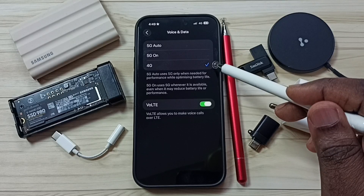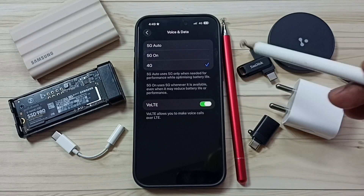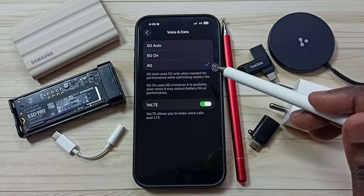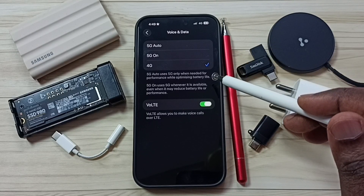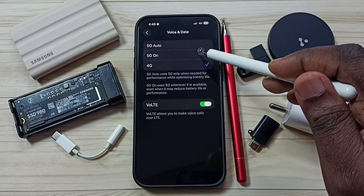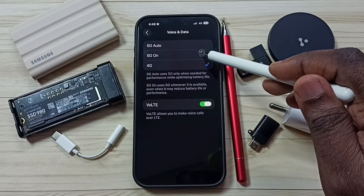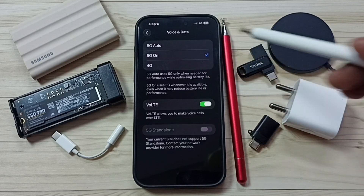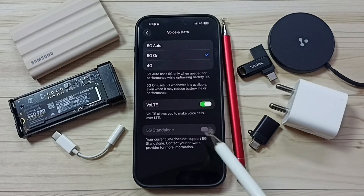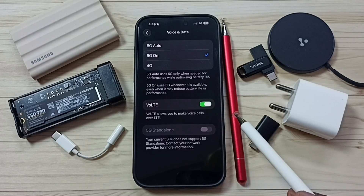If you want to revert and go back to 5G network mode, you can select the 5G On or 5G Only option from here.